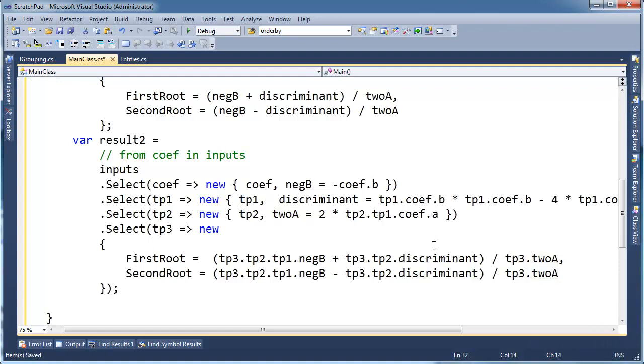And that's why the let clause and transparent identifiers are so powerful. In query syntax it looks clean and readable, but behind the scenes the compiler is nesting all these anonymous types. Transparent identifiers. Let clauses. That's what you need to know.